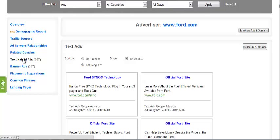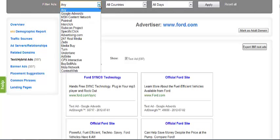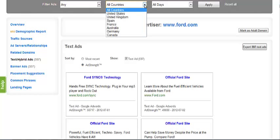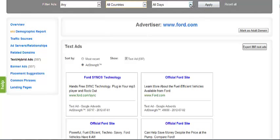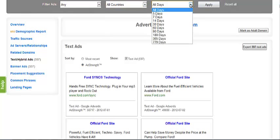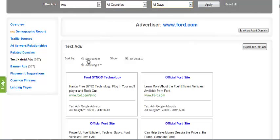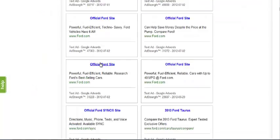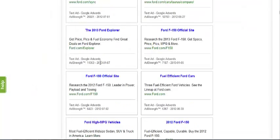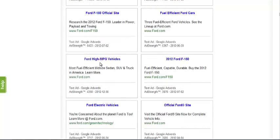The ads can be sorted by ad network, country, how recently we've seen the ads, and by ad strength, which will order results by how well we've found the ads to be performing. If there is a large amount of results for your advertiser's search, What Runs Where will display more results the further you scroll down the page.